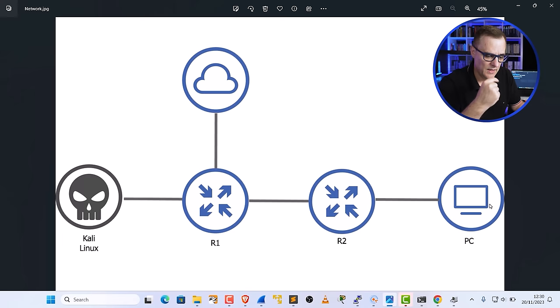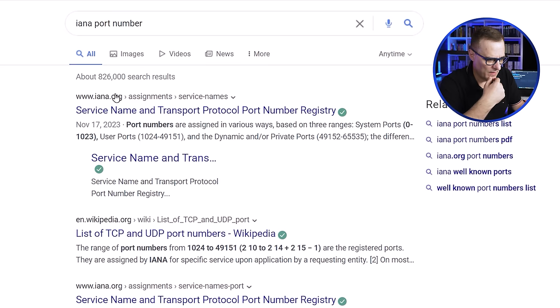The question is: how do they know which port to listen on and which port to connect to? How does the client PC know which port number to connect to on Kali, and how does the Apache service know which port number to listen on by default? Fortunately, we can find this information by looking at the IANA — Internet Assigned Numbers Authority — which maintains a list of port numbers.